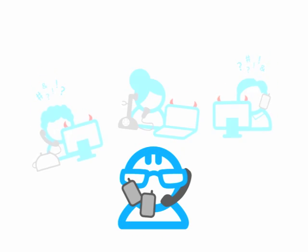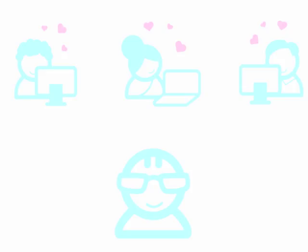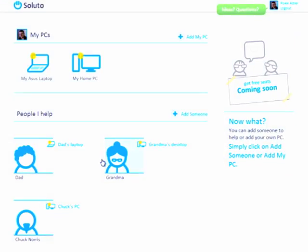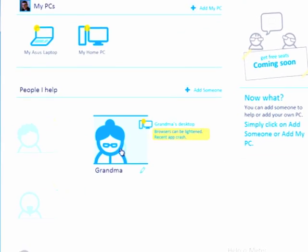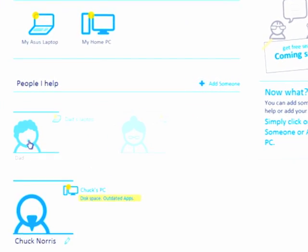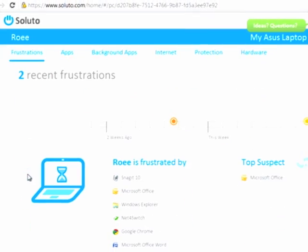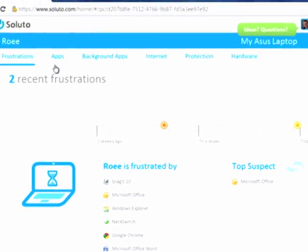Then we've got something that will make you and them happier. Saluto lets you help other people with their PCs and see what's frustrating them before they call you to complain.